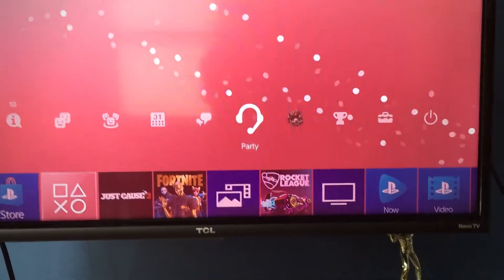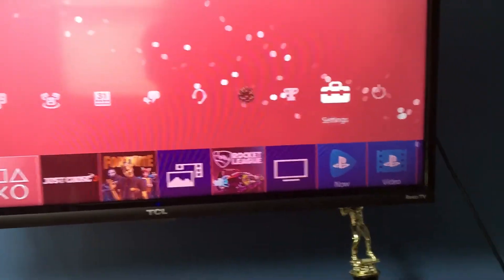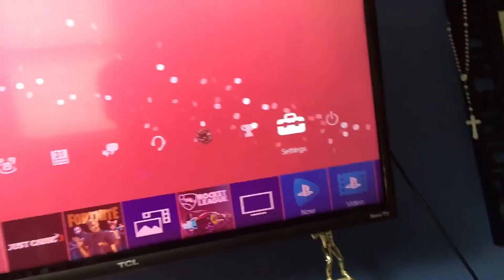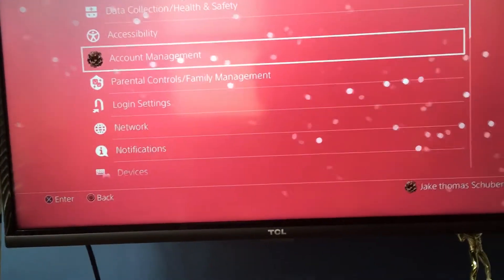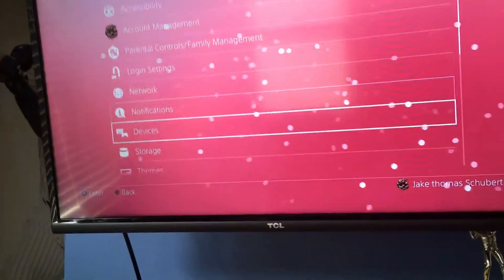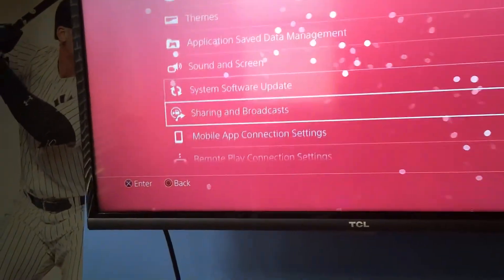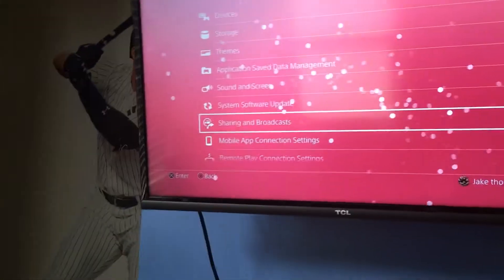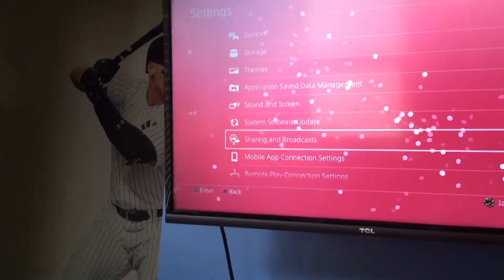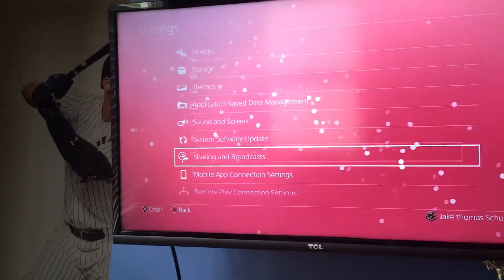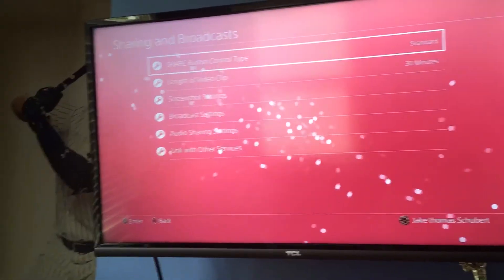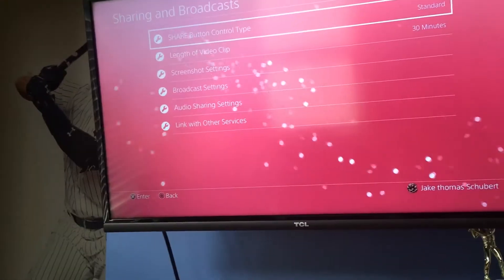Those of you who don't know how to change your clip time: you go to Settings, then you go down to Sharing and Broadcast, press that, then you go to Link the Video Clip.